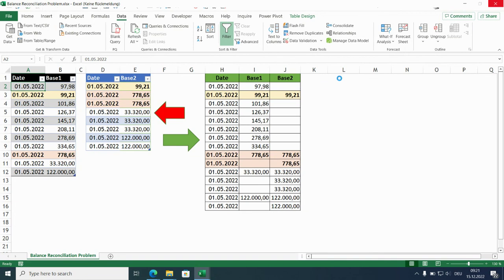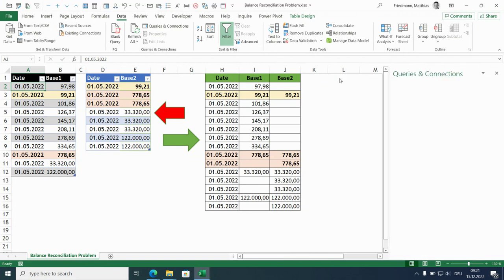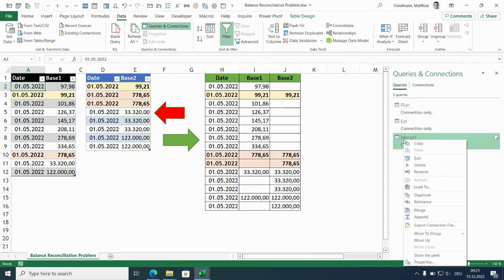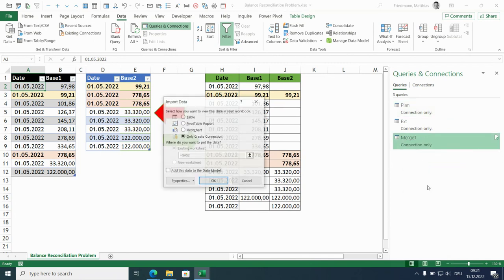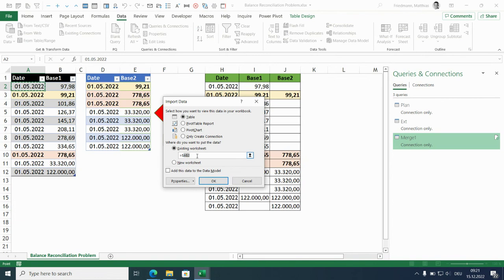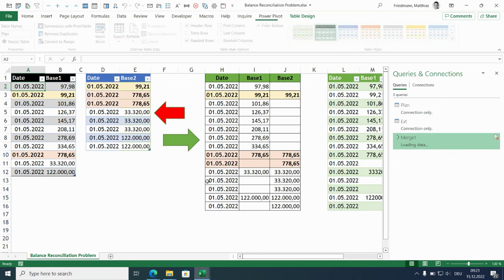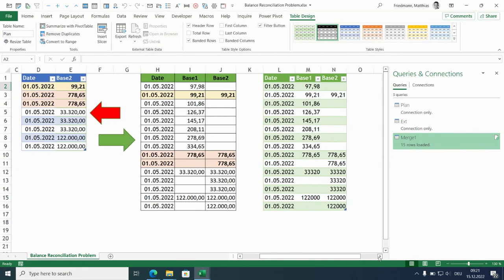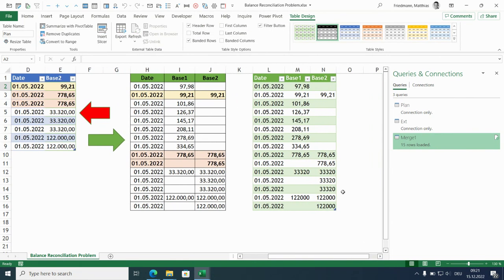That takes some time. But here we are. Load to table, existing table, existing worksheet. And I set L1. Here we are. Looks alright.